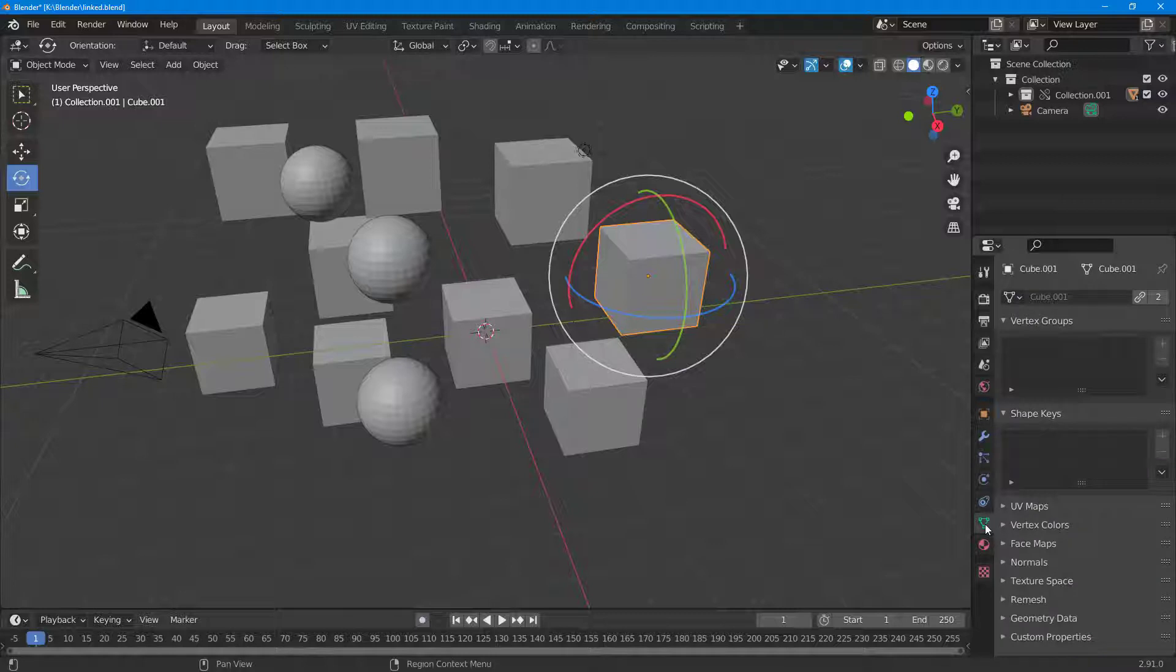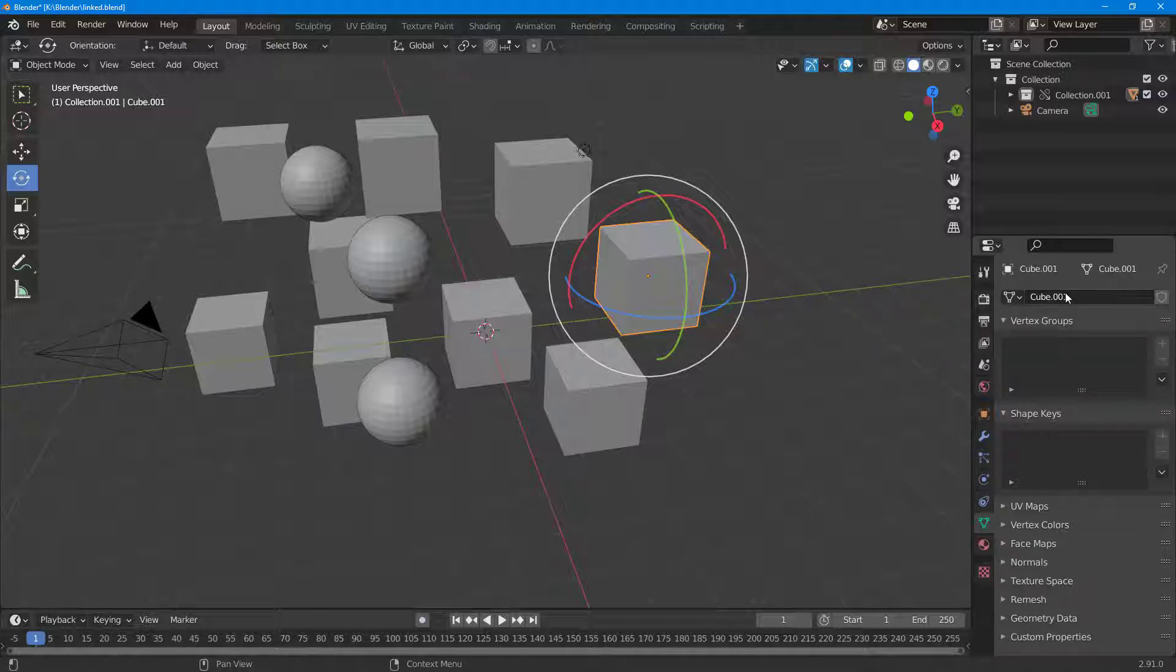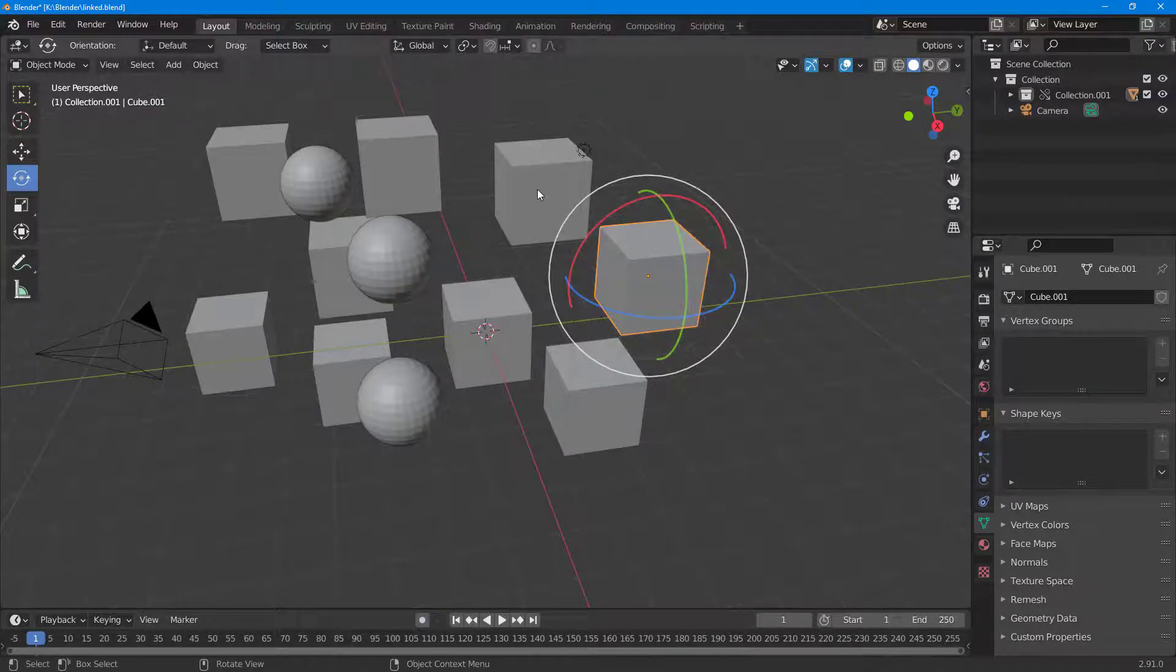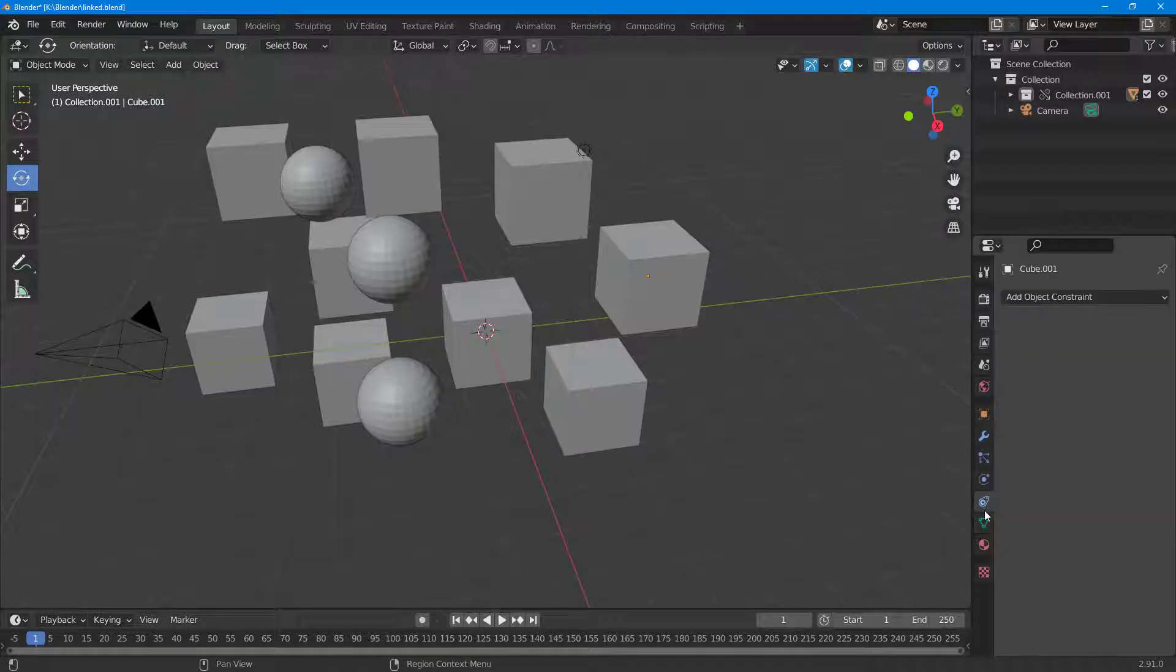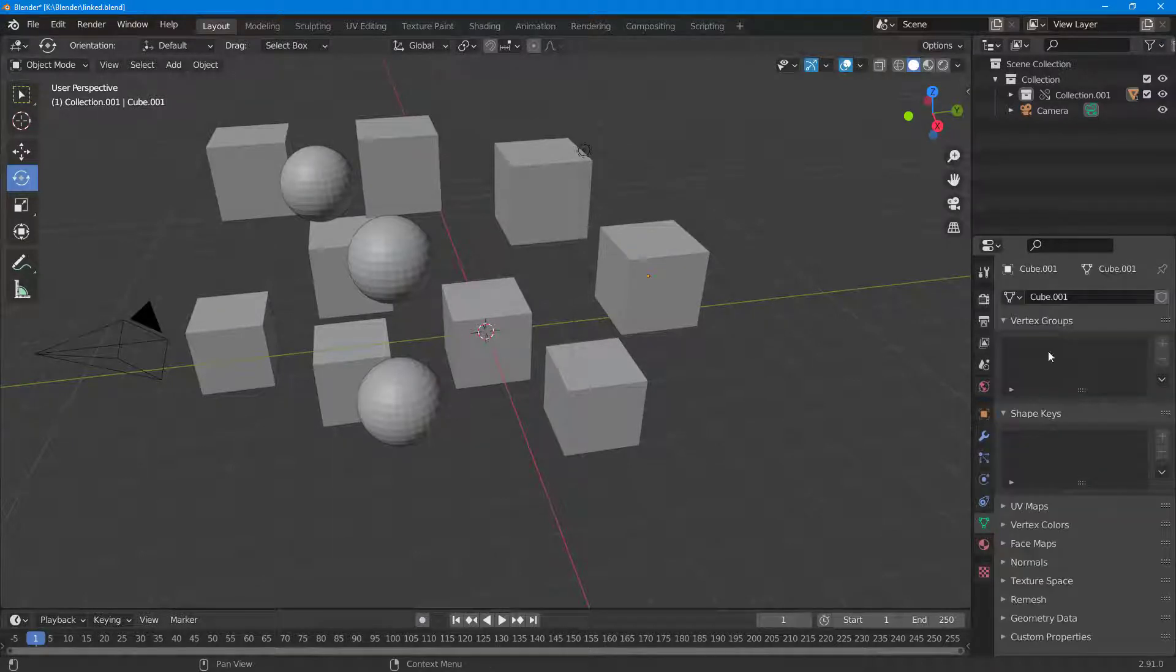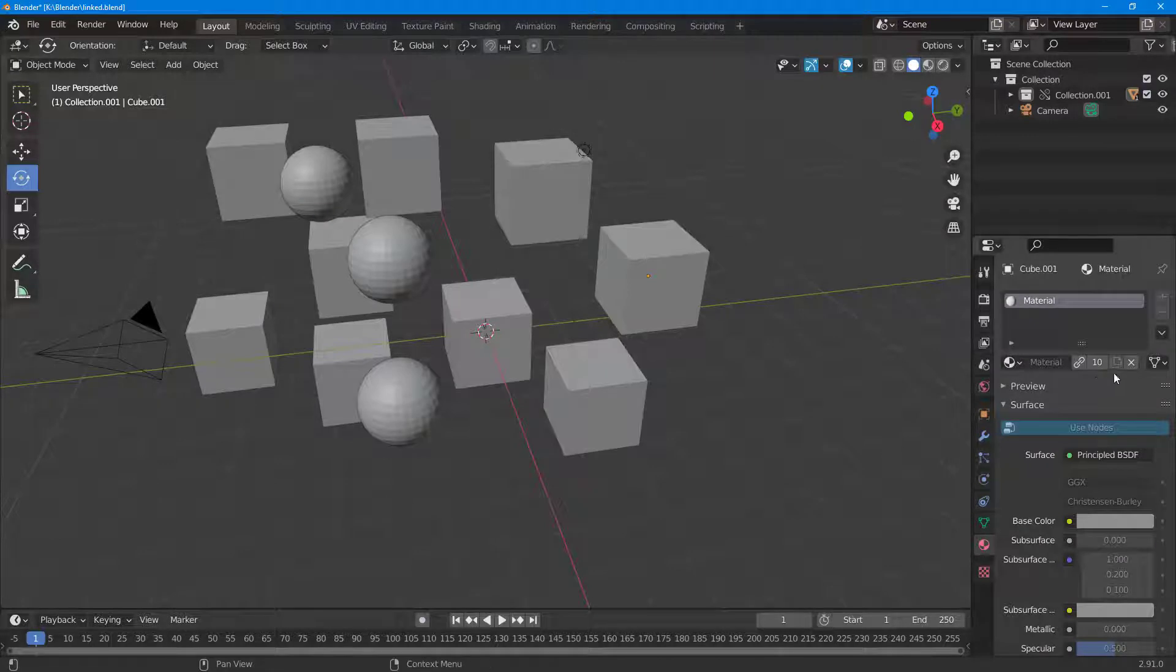If I go to the Object Data Properties, you can see that Link is an option. If I click on Link, that's unlinked just like that. Now you can see that this is a separate object.